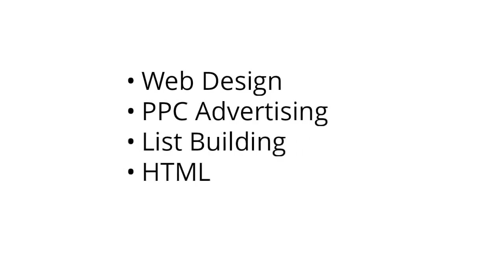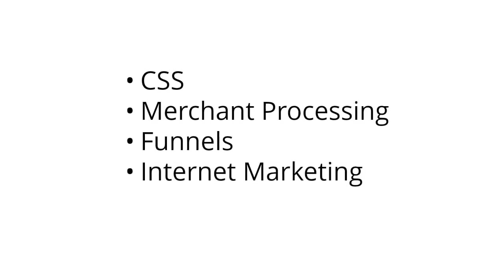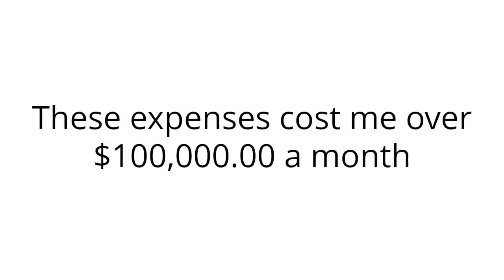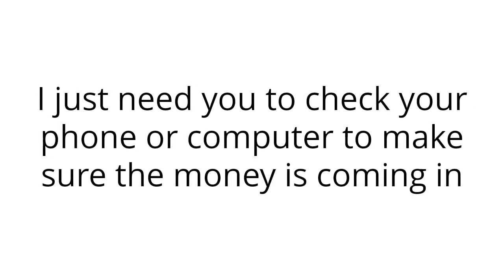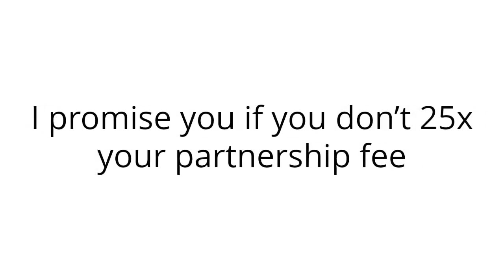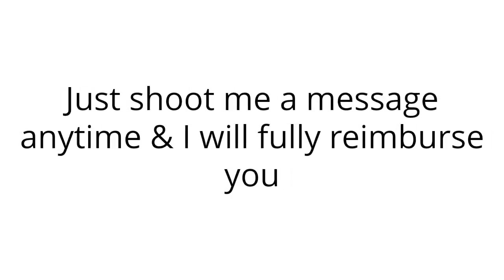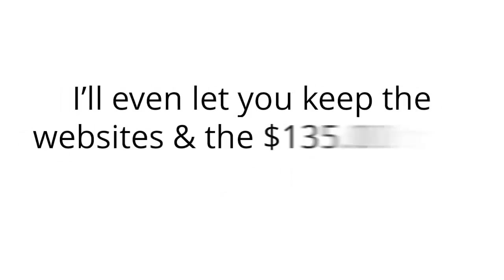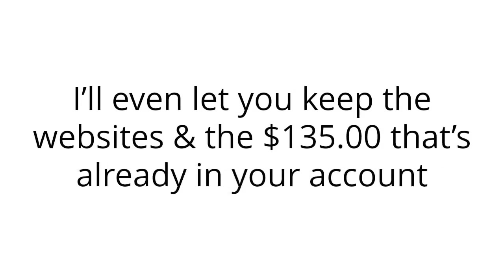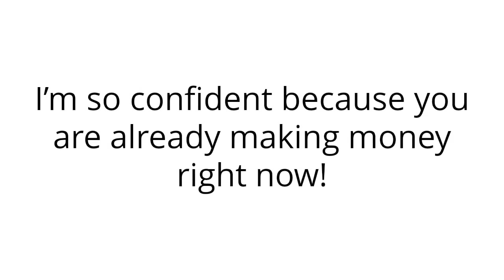Remember, I do all of the web design, PPC advertising, list building, HTML, CSS, merchant processing, funnels, internet marketing, and everything else that makes you a ton of money. These expenses cost me over $100,000 a month. Remember, I do all the work for you. I just need you to check your phone or computer to make sure the money is coming in. I promise if you don't make 25 times your partnership fee, you have an ironclad 60-day money-back guarantee. Heck, if you somehow aren't happy with all the money I make you, just shoot me a message anytime, and I will fully reimburse you. I'll even let you keep the websites and the $135 that's already in your account. I'm so confident because you're already making money right now.